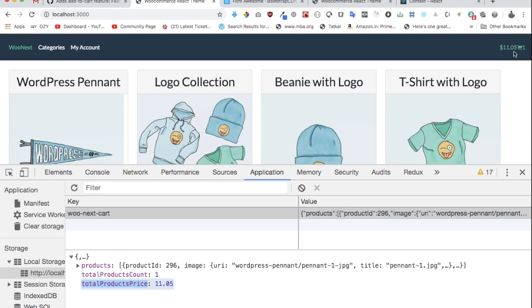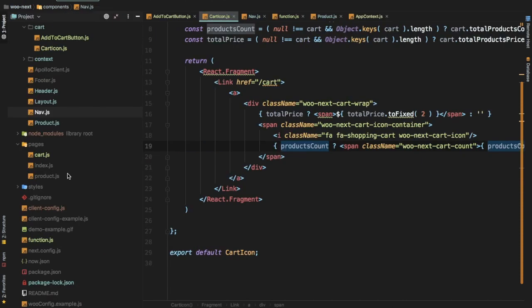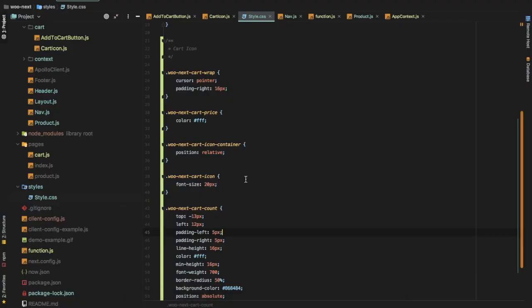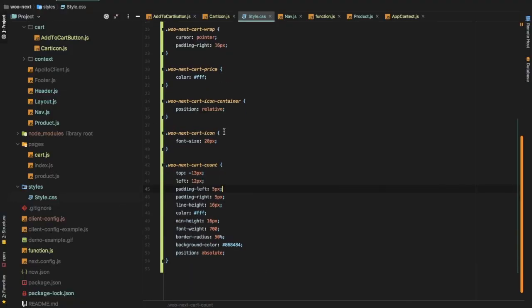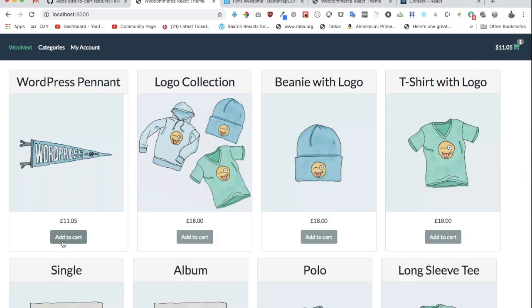The cart icon doesn't look good yet because it's unstyled, so I'll pause the video and add the styles inside style.js. After adding the styles, you can see it looks much better. We added the product to the cart and can see that information displayed right there at the top.